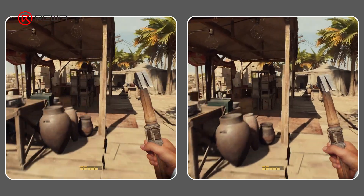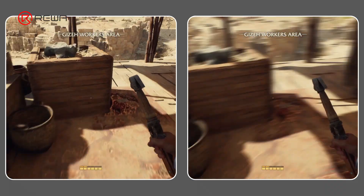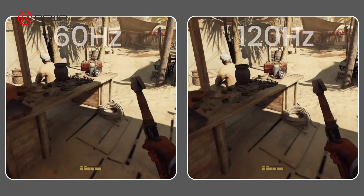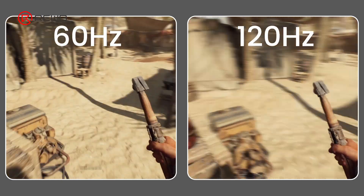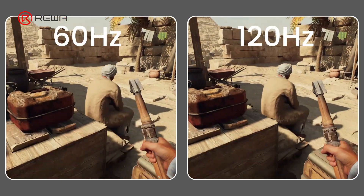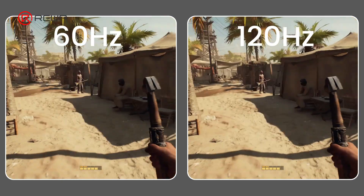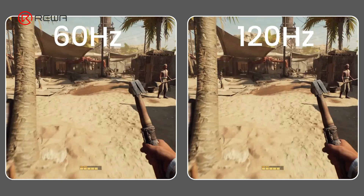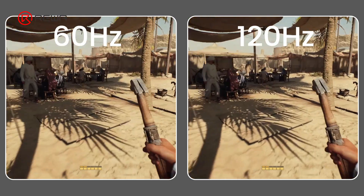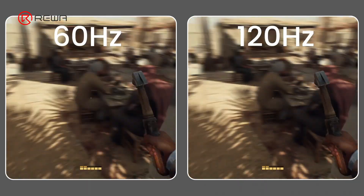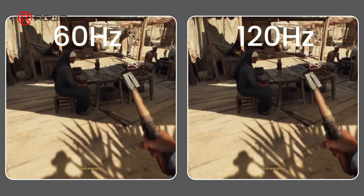Conversely, a lower refresh rate can cause motion blur, leaving a trail on the screen and increasing eye fatigue. Therefore, a high refresh rate display is more effective for games or videos that require fast screen transitions.